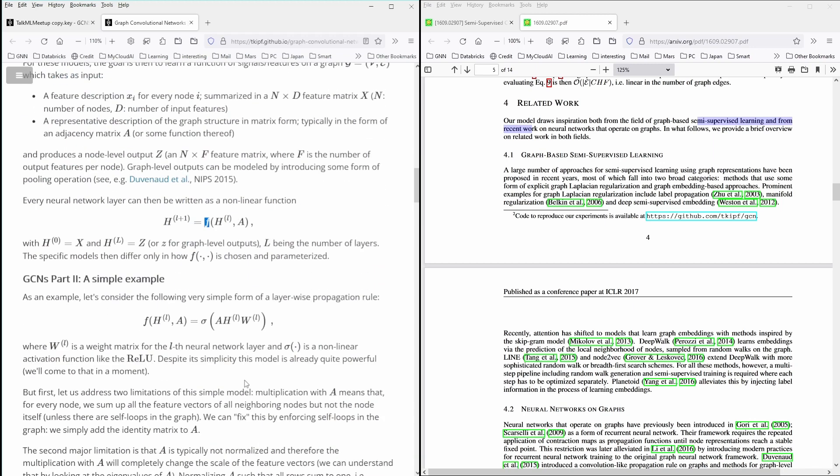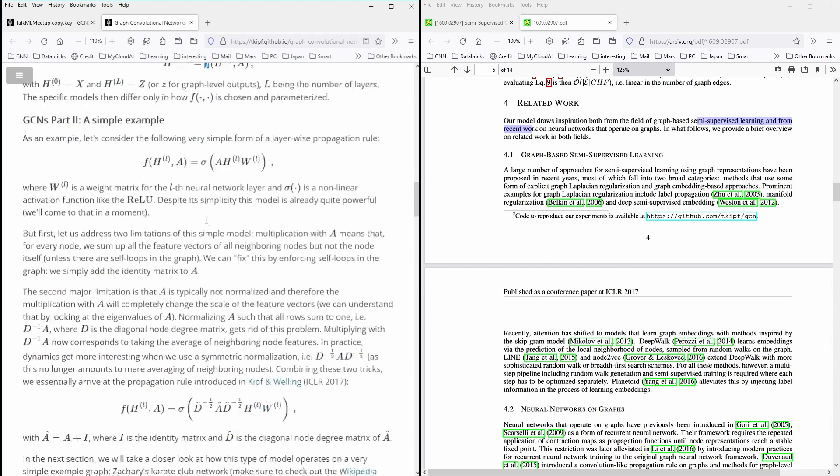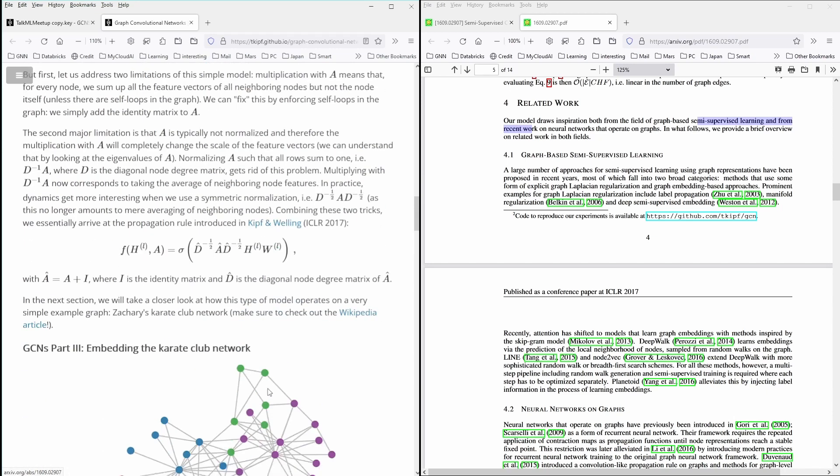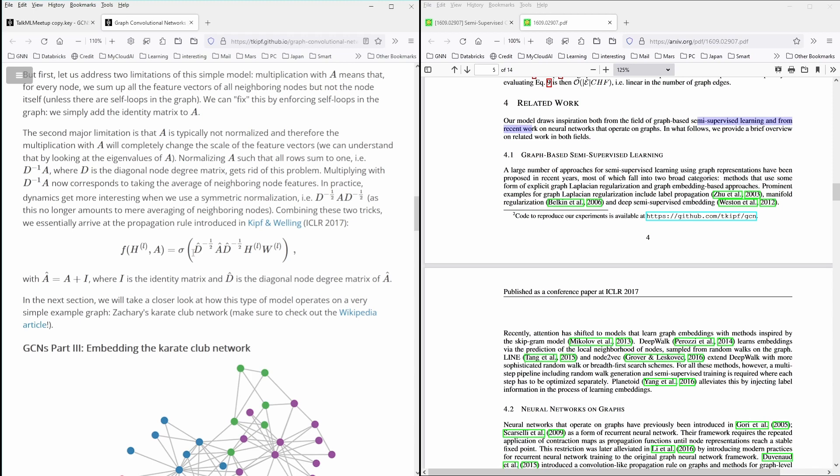And now what they found here for this function F that we're looking for, they had some tricks and they had some limitations to overcome. But in their paper, and this is the paper on the right side, that they found that the function F here for a specific layer dependent on the adjacency matrix, this is the structure of the function they found.